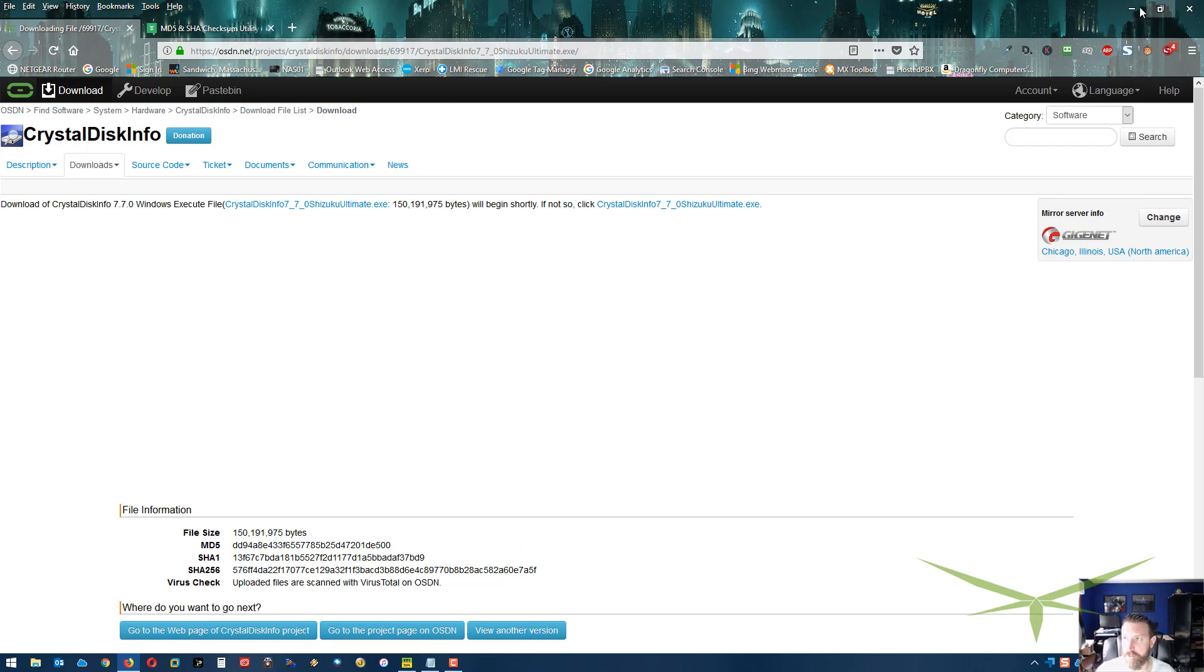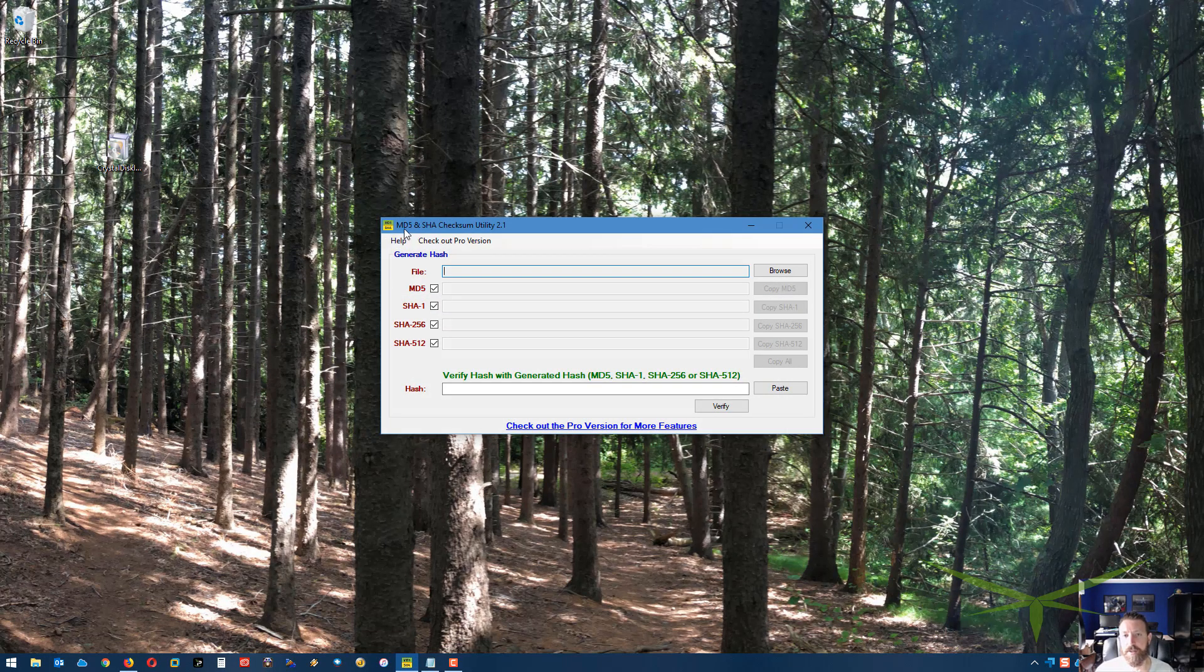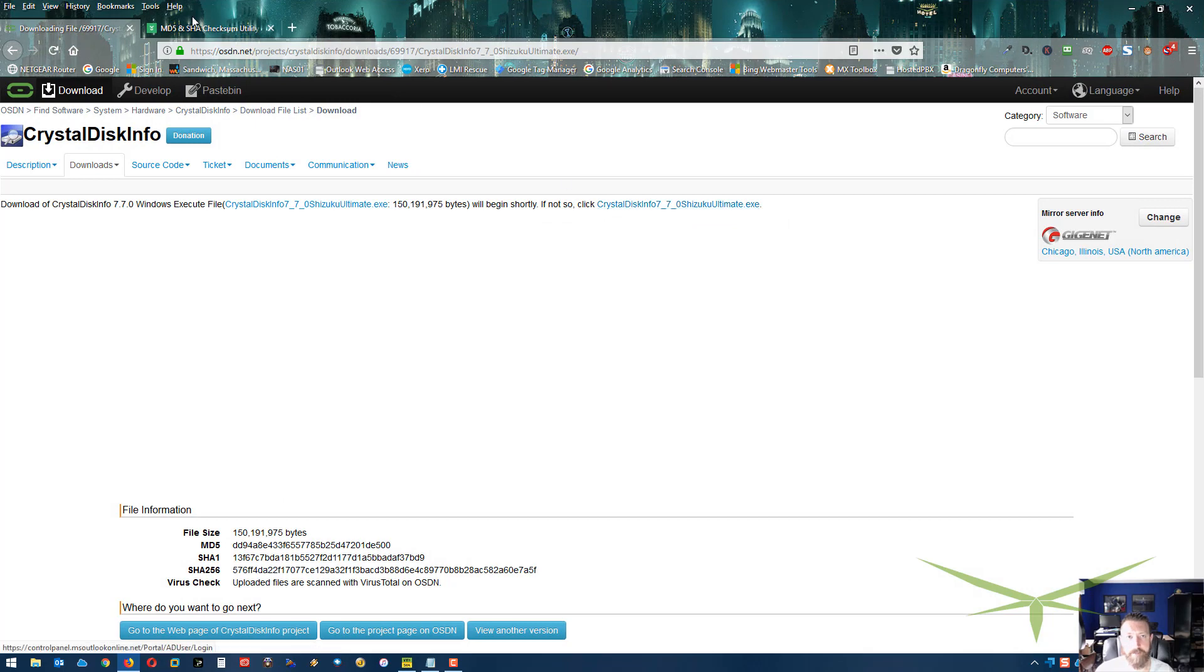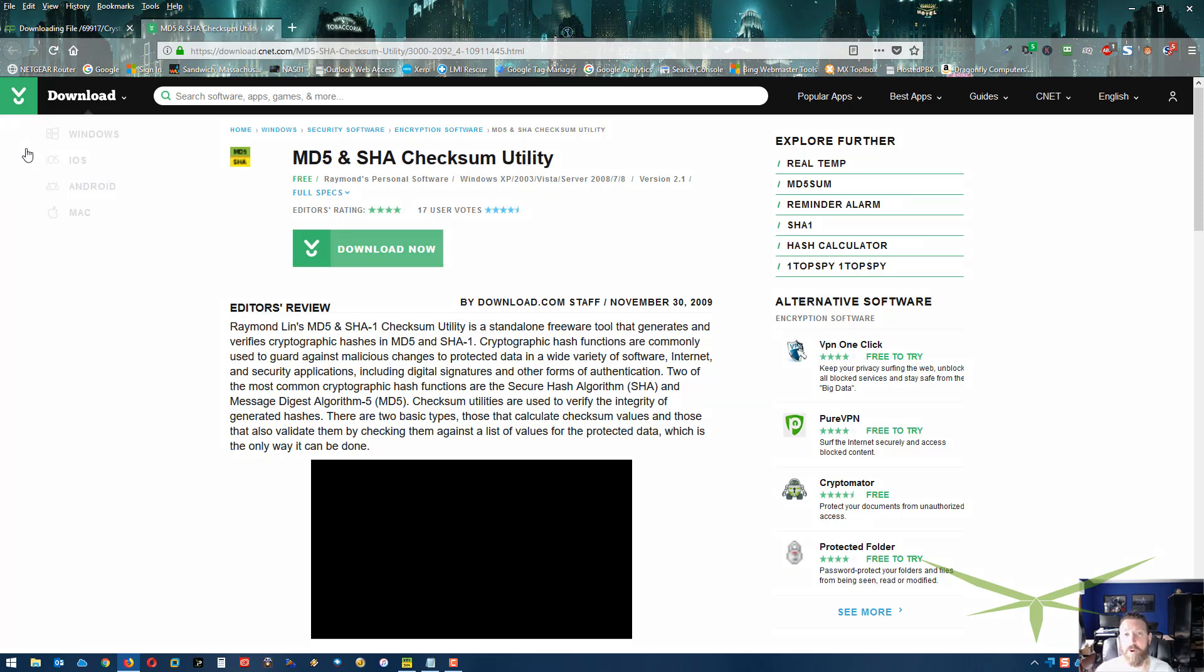There's a free utility out there, and it's this MD5 SHA Checksum Utility 2.1. I'll link to it below. You can get it at CNET. I'll just put the CNET link up there so I don't have to start posting links with checksum SHAs and whatever.